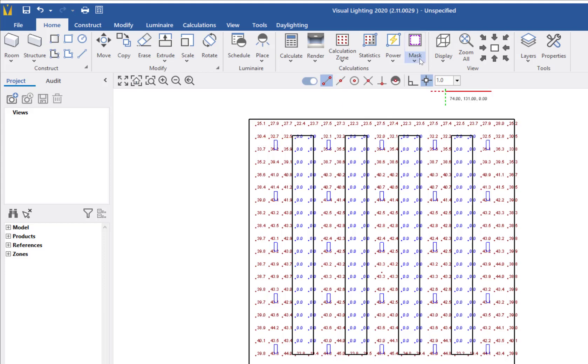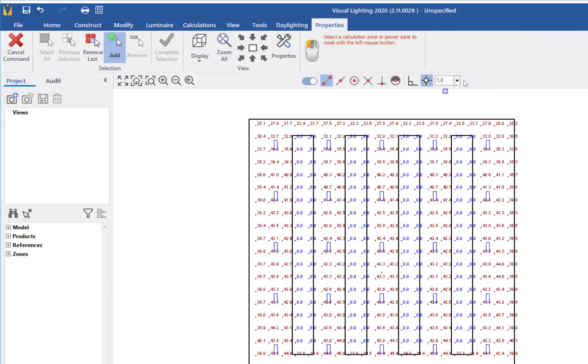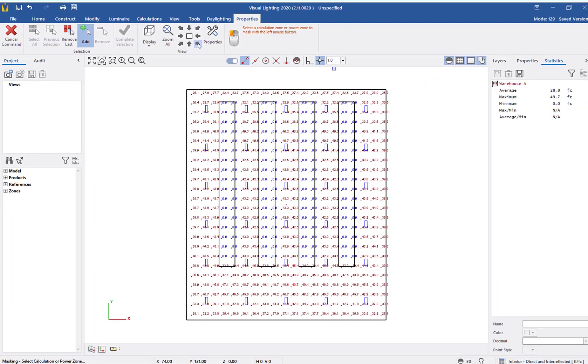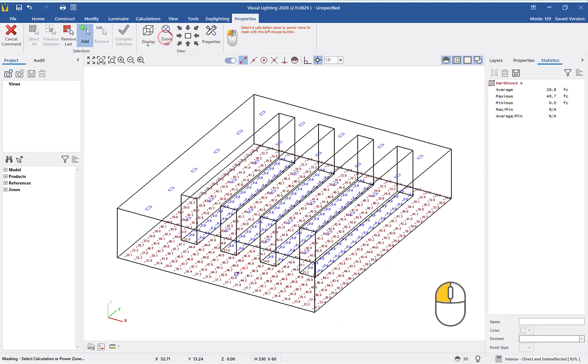Similar to placing a calculation zone, I will use the mask surface command. I will first left-click to select the calculation zone, then right-click to complete the selection.